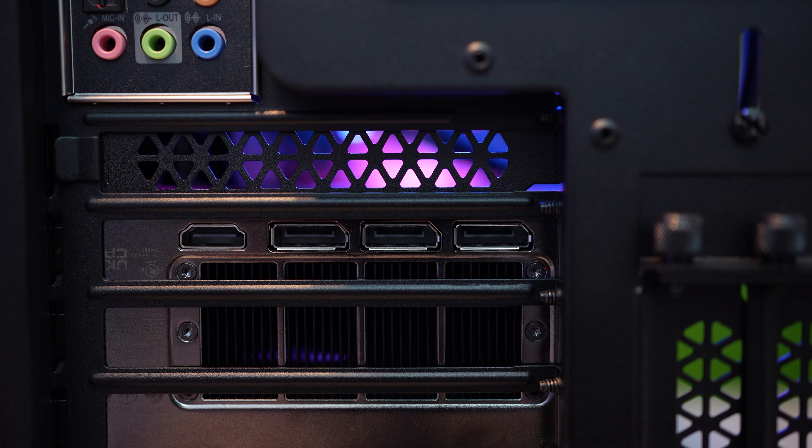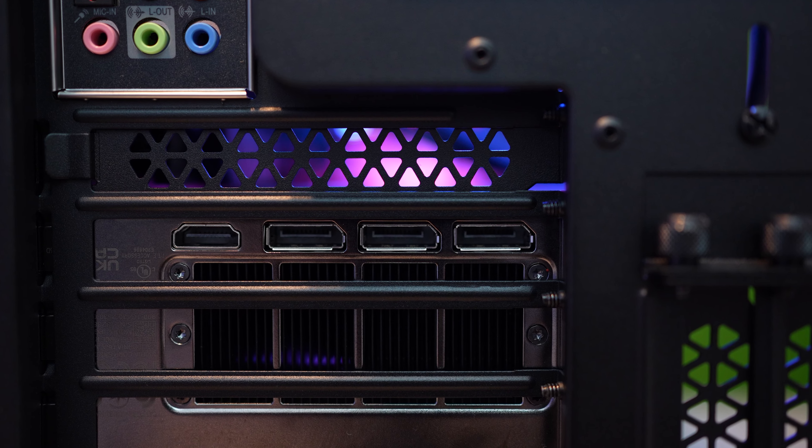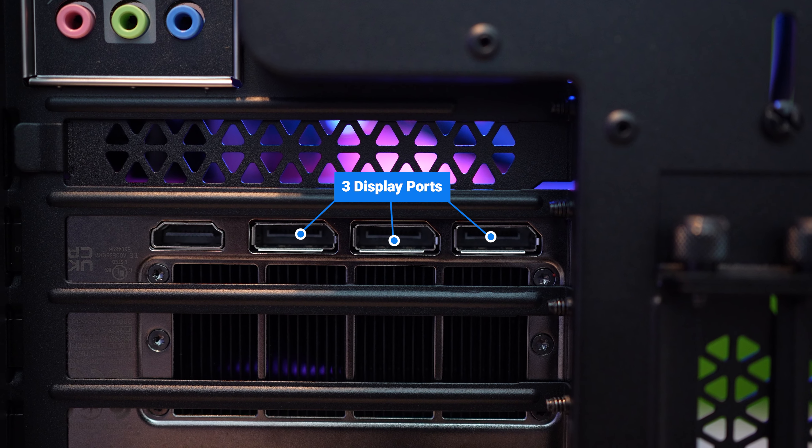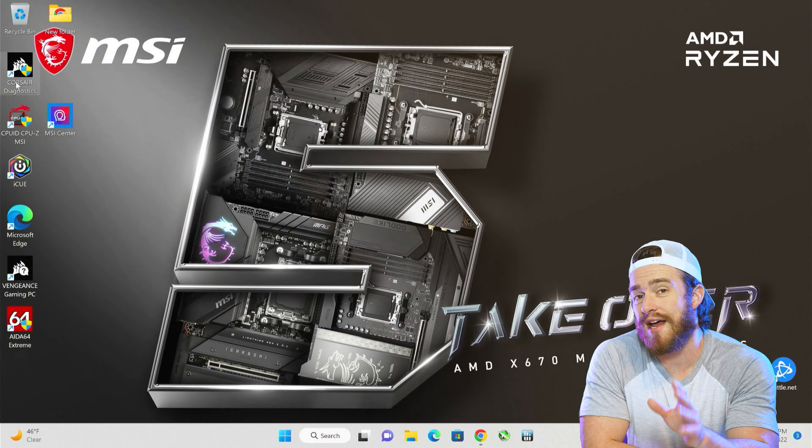And on the back of your super powerful 4090 graphics card, an HDMI port and three display ports.